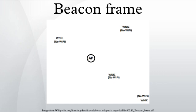Alternatively, decreasing the beacon interval causes beacons to be sent more frequently. This increases load on the network and decreases throughput for users, but it does result in a quicker association and roaming process.